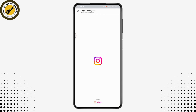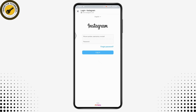Once you tap on Add Account, it will take you to the Instagram login page where you need to enter the phone number, username, or email ID and the password of the account you would like to add. Once you tap on Login, your ID will be saved to the account center. That's how you set up account center in Facebook. If you have any questions, feel free to comment below — thanks for watching.